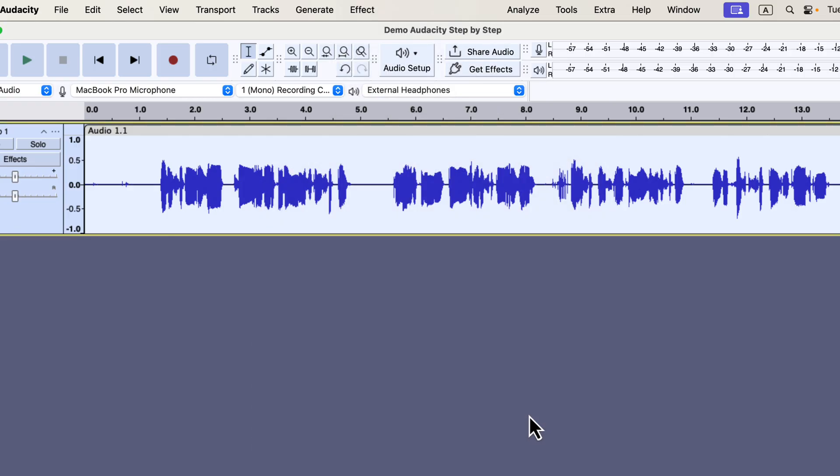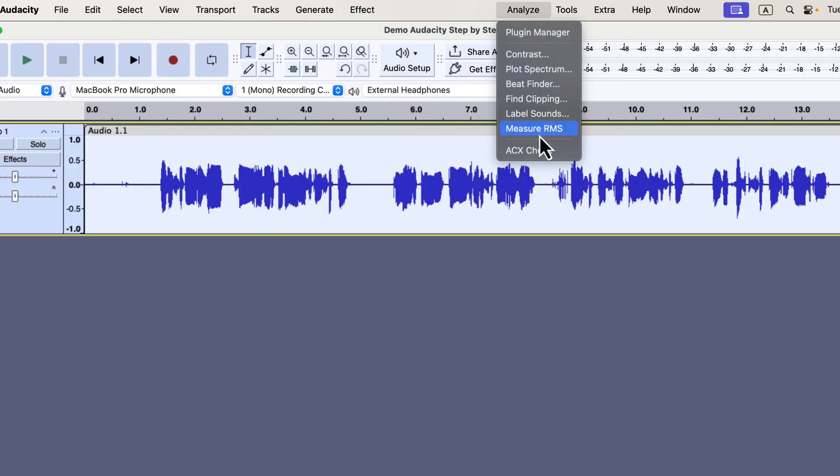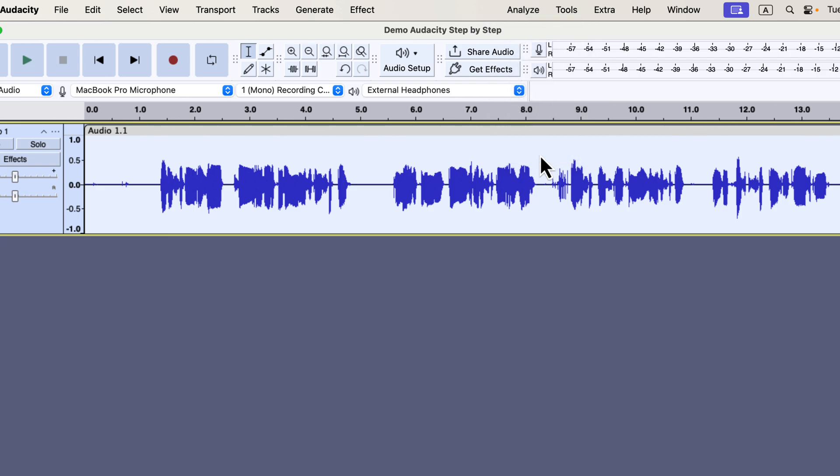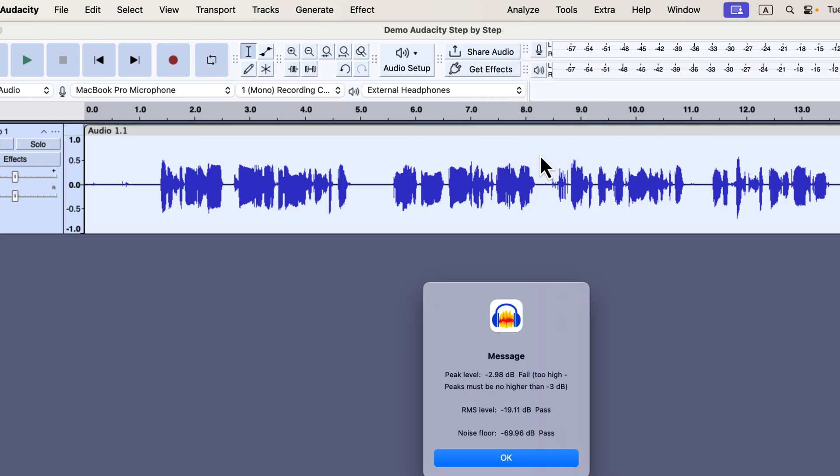The noise reduction is done, and I will recheck the ACX readings. After noise reduction, the audio will either pass in all three, or may need a small adjustment in the peak.